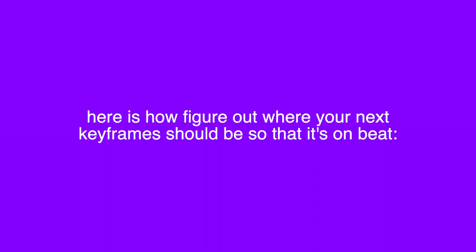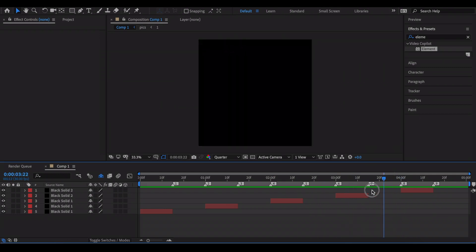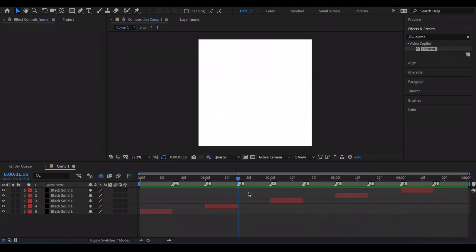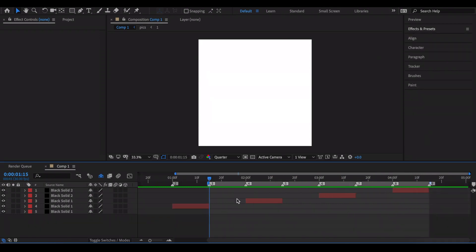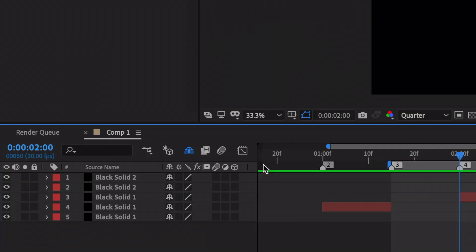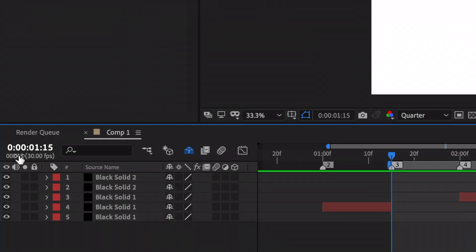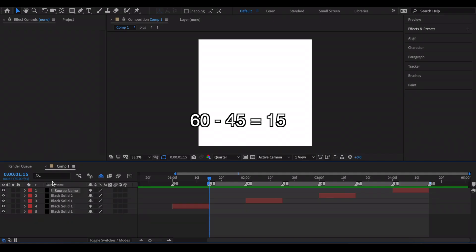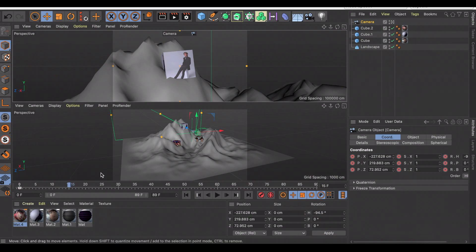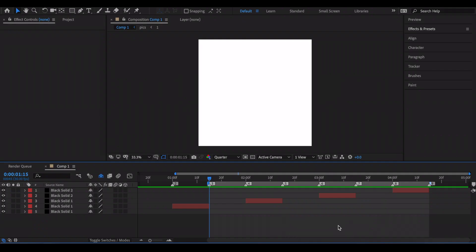In After Effects, let's say I want my clip to run from one beat to another. To get the correct frame position for Cinema 4D, go to your first beat in After Effects - the number is 60 - then go back to the previous beat, which is 45. Subtract: 60 minus 45 equals 15. So in Cinema 4D, go to frame 15. That's where your first beat goes.